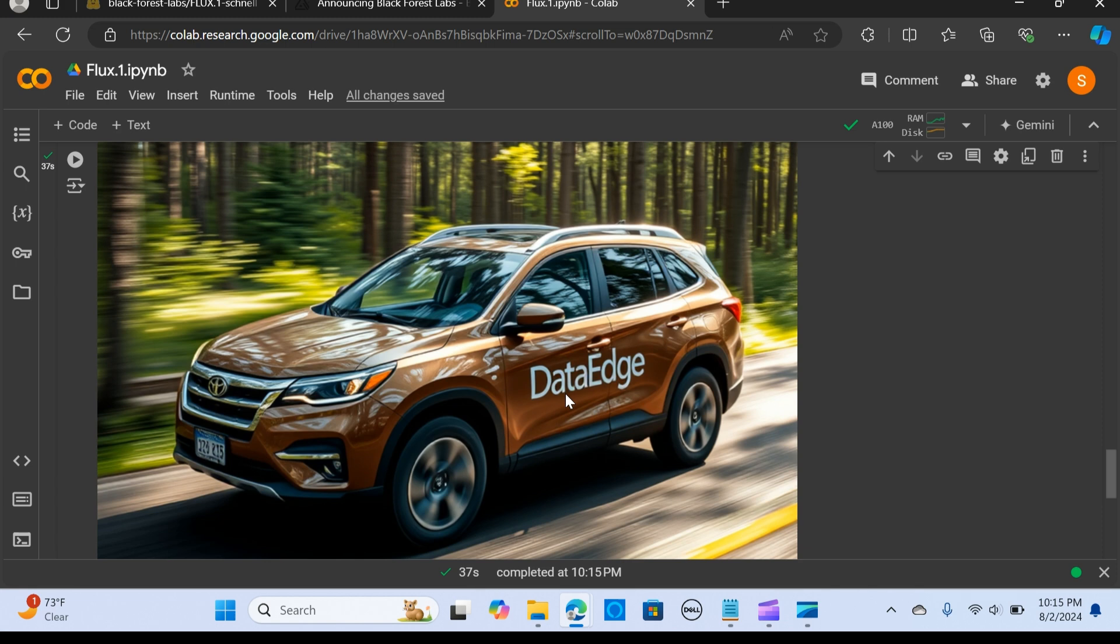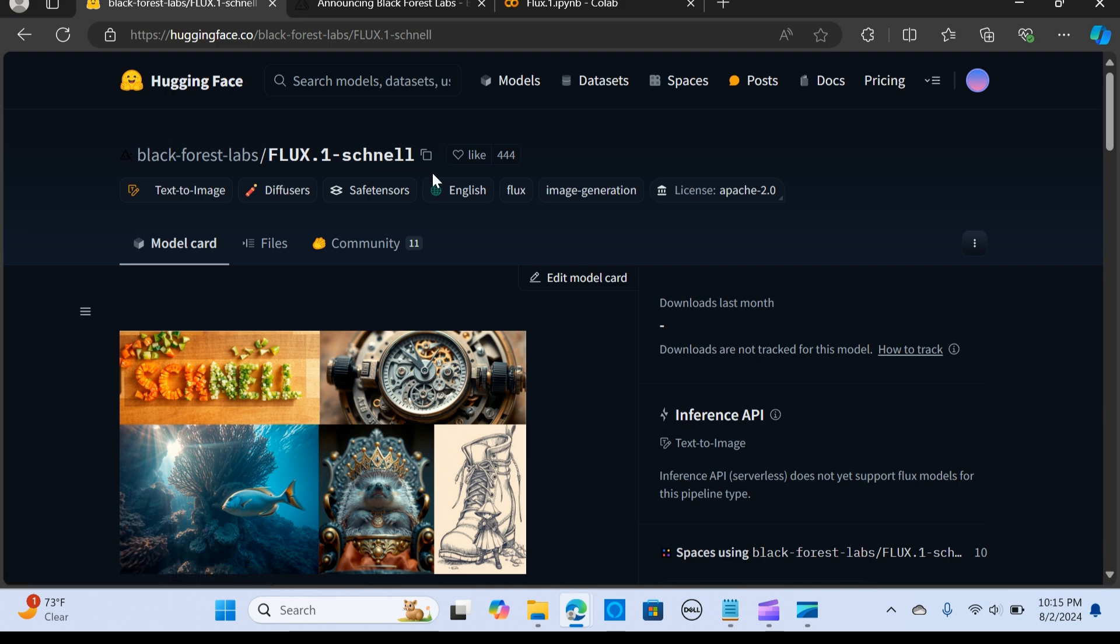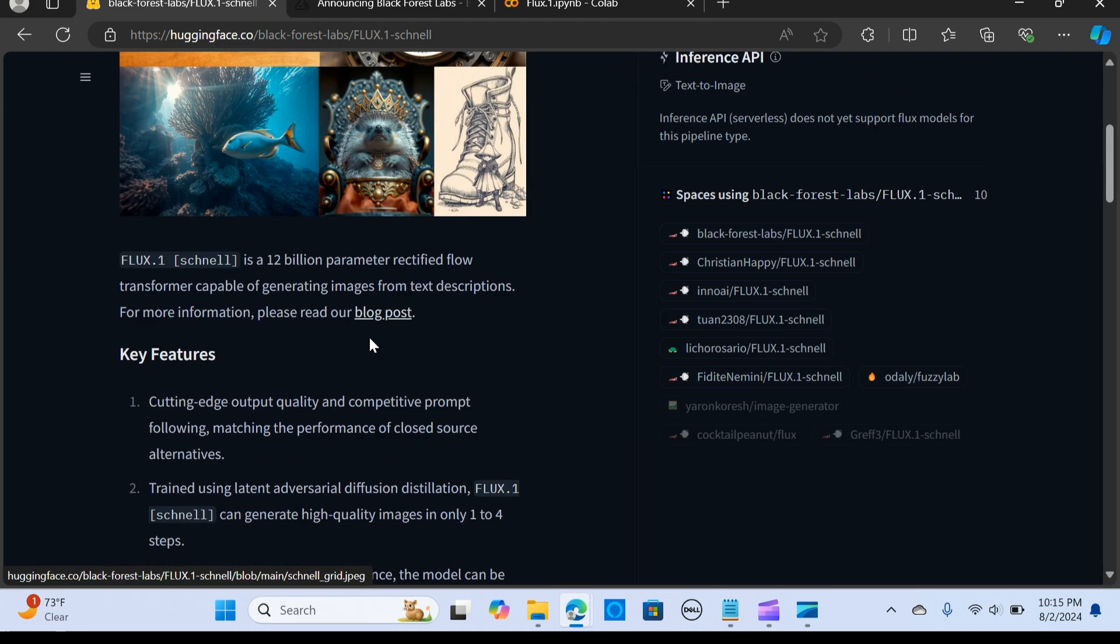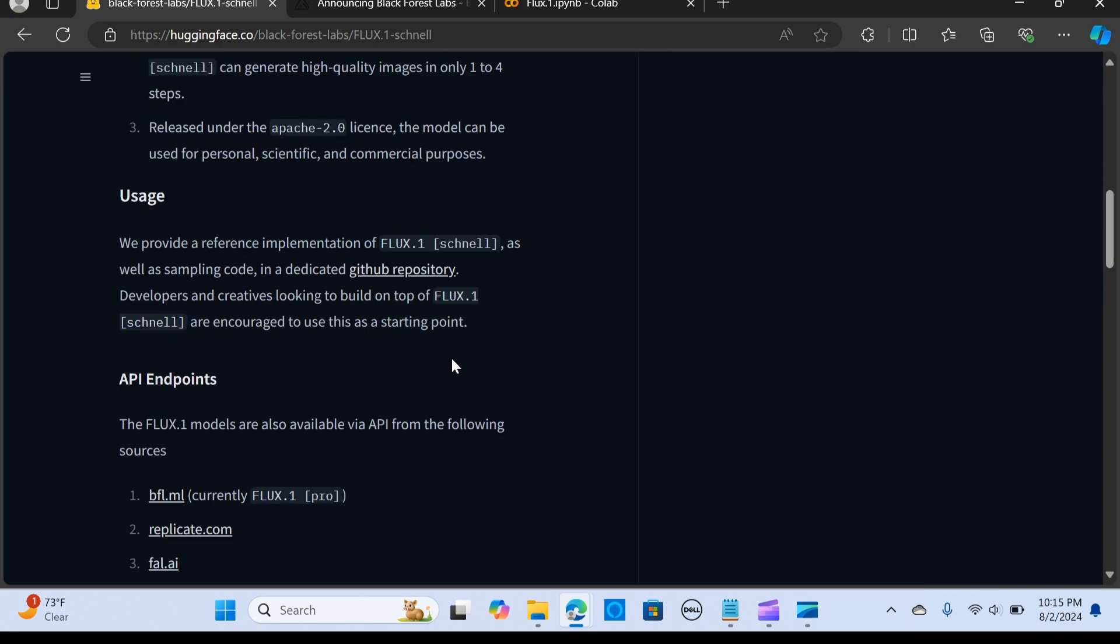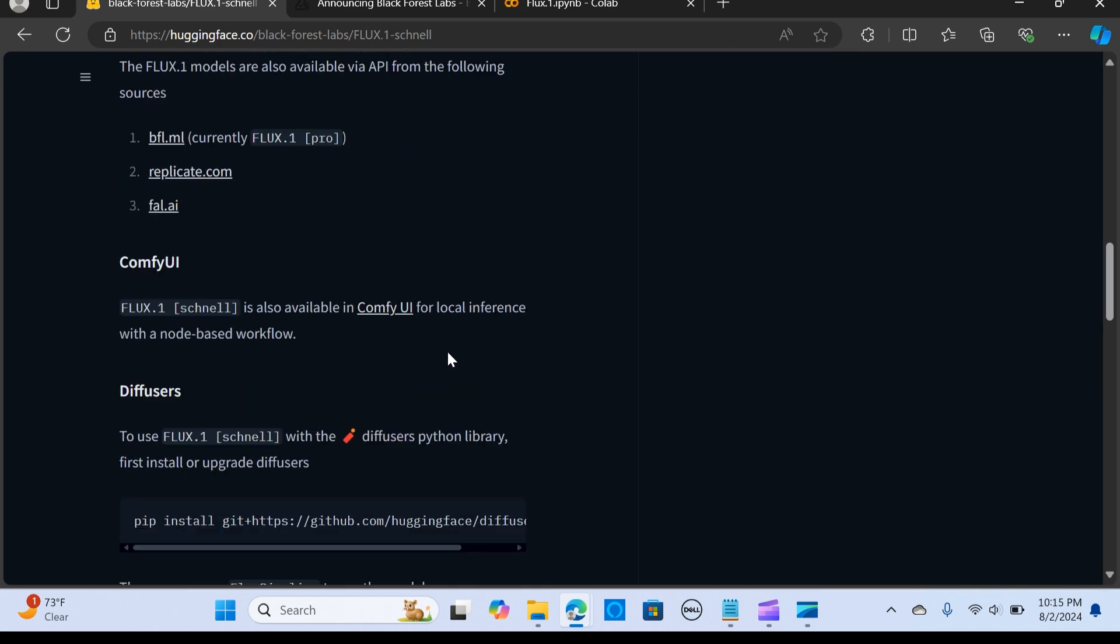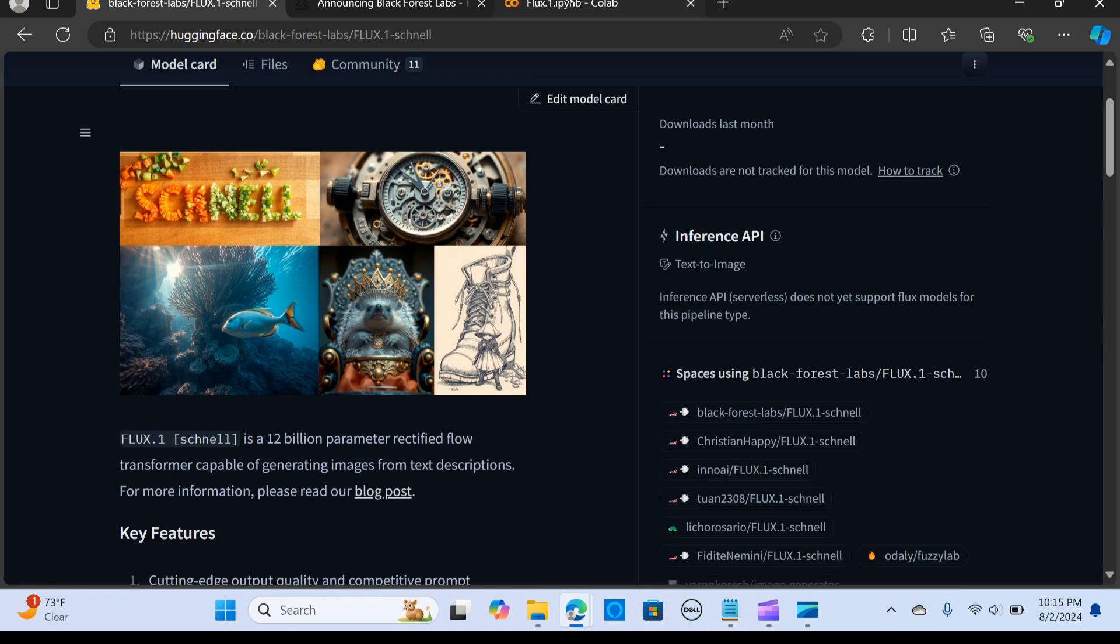This is great. This is just the FLUX 1.1 Schnell that can be run locally. You can implement this in a lot of use cases, so do try out this model.